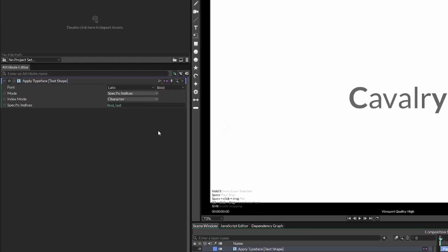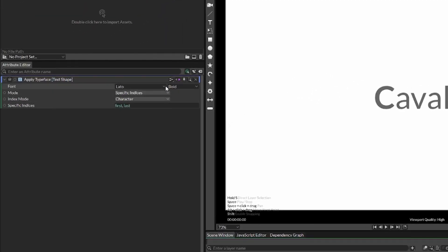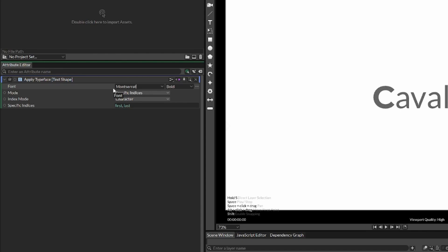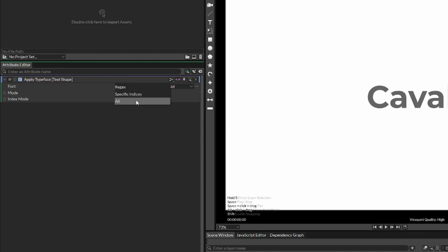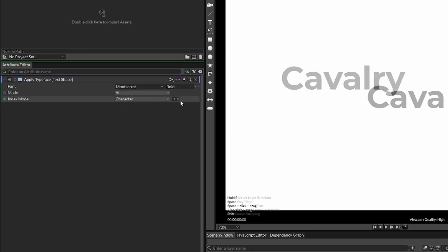And up here, you'll see that we have not selected our Montserrat font yet. So let's go ahead and type Montserrat, or whatever font you're using. And then let's use the mode called All, because we want to change all of our characters.